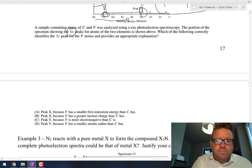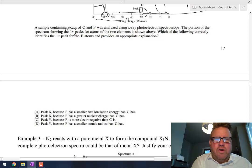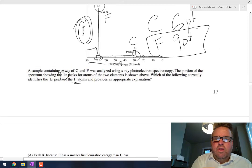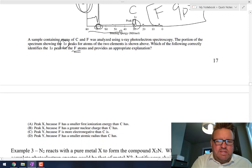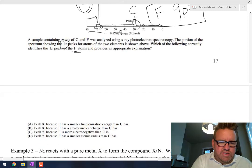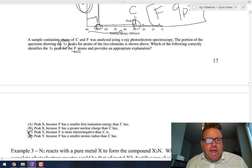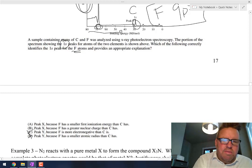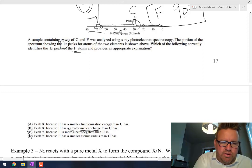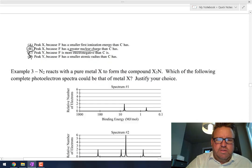Which answer correctly identifies the peak for fluorine? We said fluorine was peak X, so C and D are automatically out. Because fluorine has more protons, it has a greater nuclear charge, so its binding energy is greater. B is the correct response.